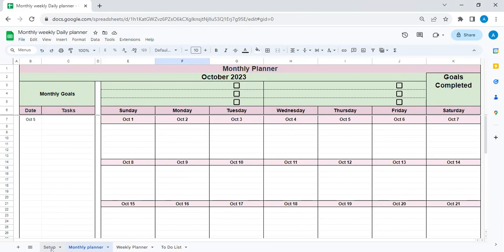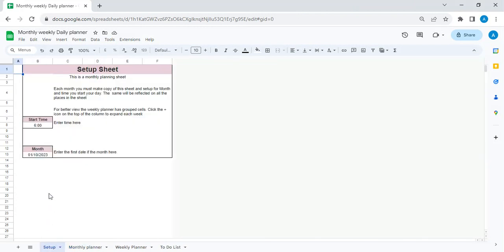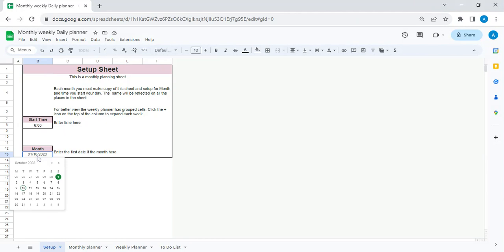You need to go to your setup tab and you have to enter the date of the month. So if you double-click, it will pop up a calendar. Select the first date of the month, so let's say October.